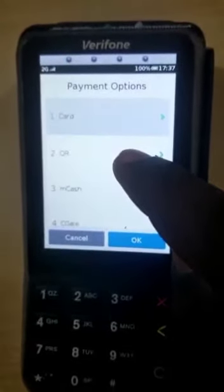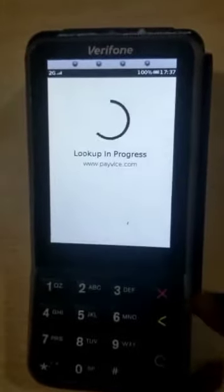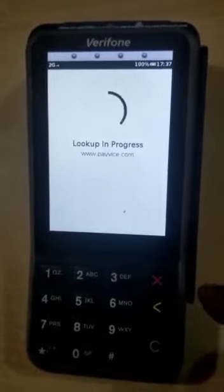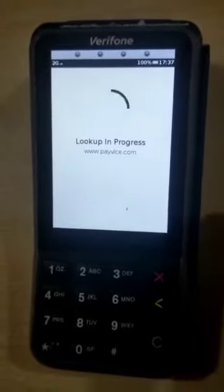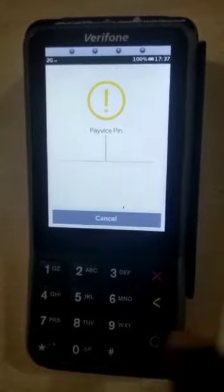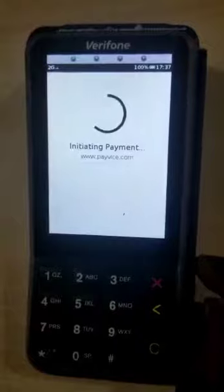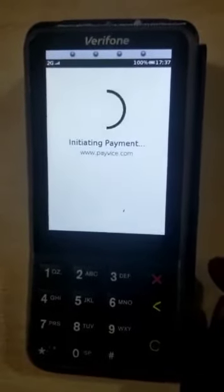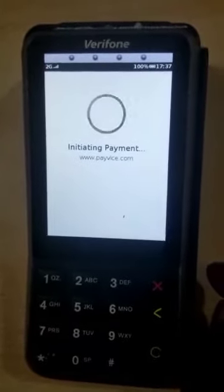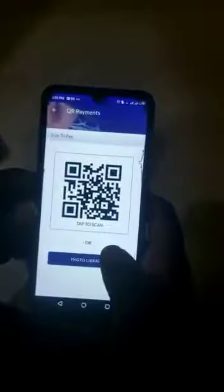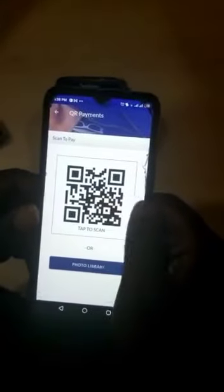The device will generate a QR code on the screen, which the customer can scan with their bank application to make payment. So you scan the code with your bank app.